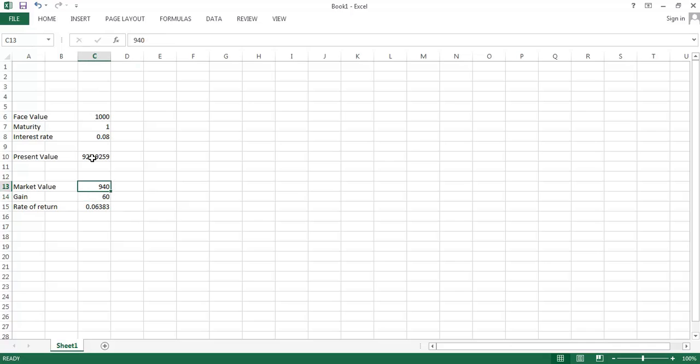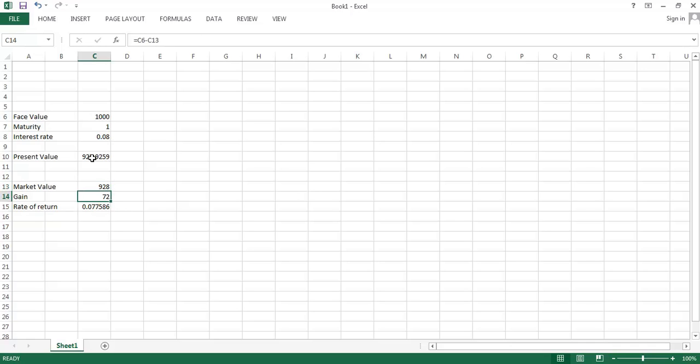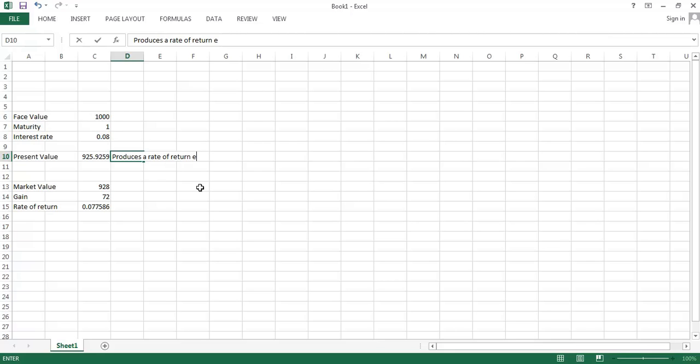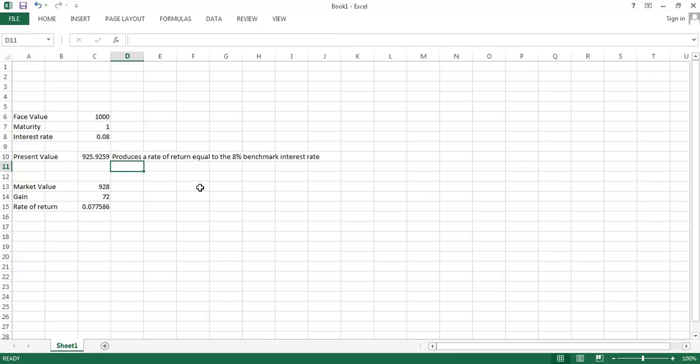And as the price falls and increases the rate of return, eventually the rate of return is going to converge to that 8% rate of return. So that $925 price is the price that produces a rate of return equal to the 8% benchmark interest rate. So that's why that's the fair or fundamental value of that bond.